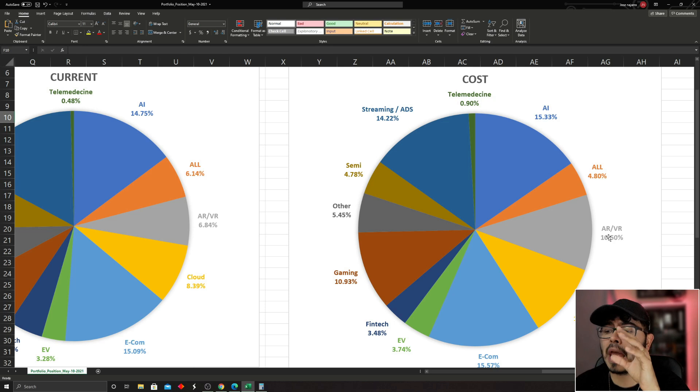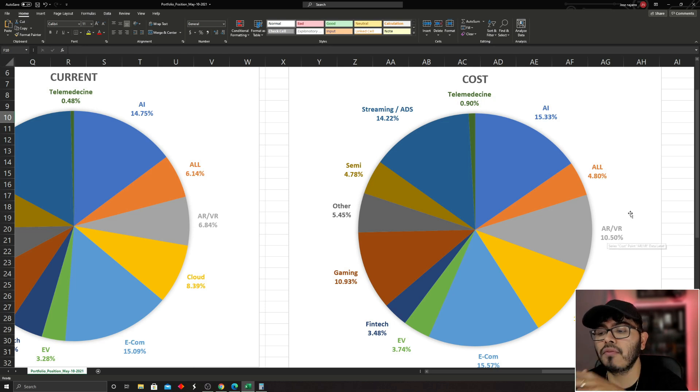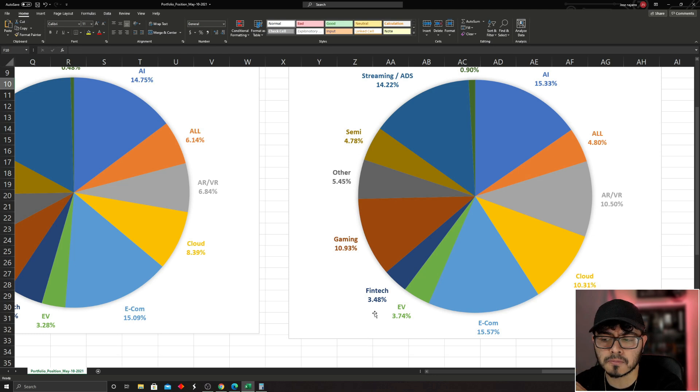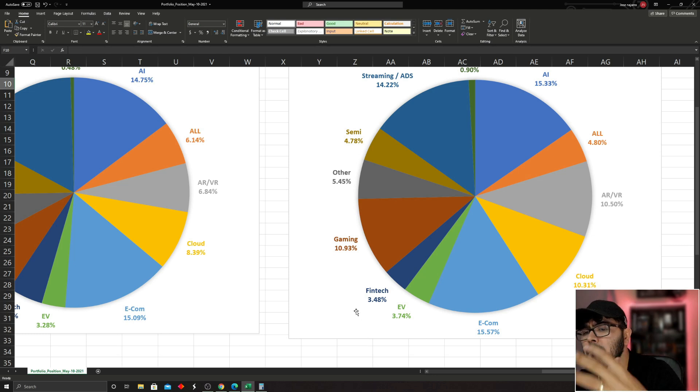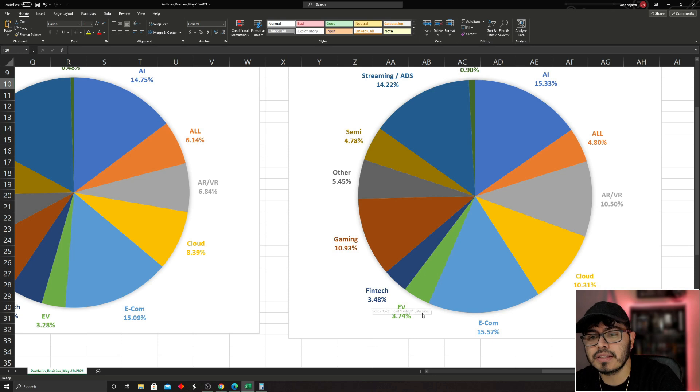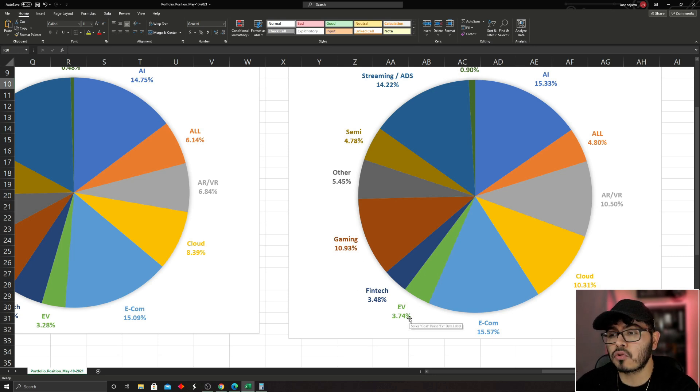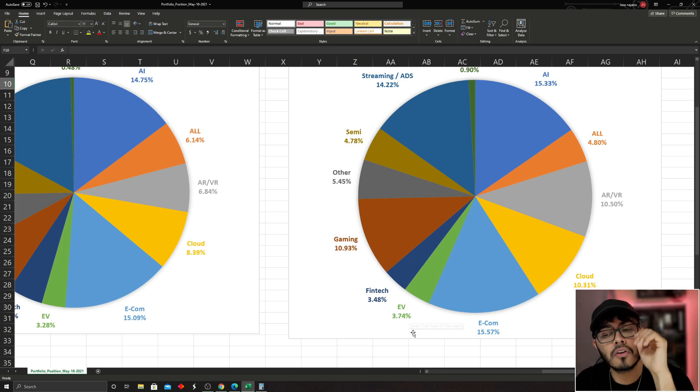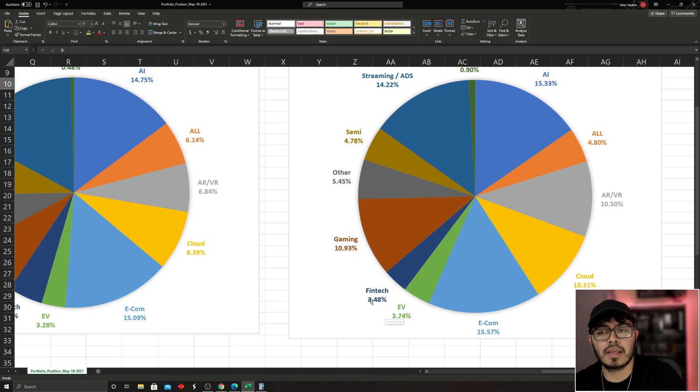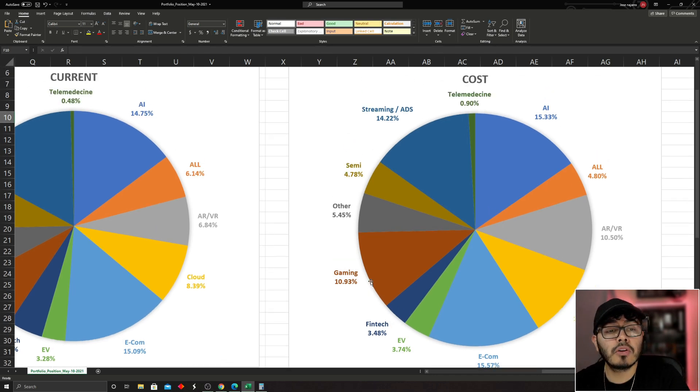And again, it tells me fintech and EVs are super small. I feel like I'm a little bit more bullish in this market than 3.4%, for example. So these are the two markets that I am going to start looking at very closely for the next few days.